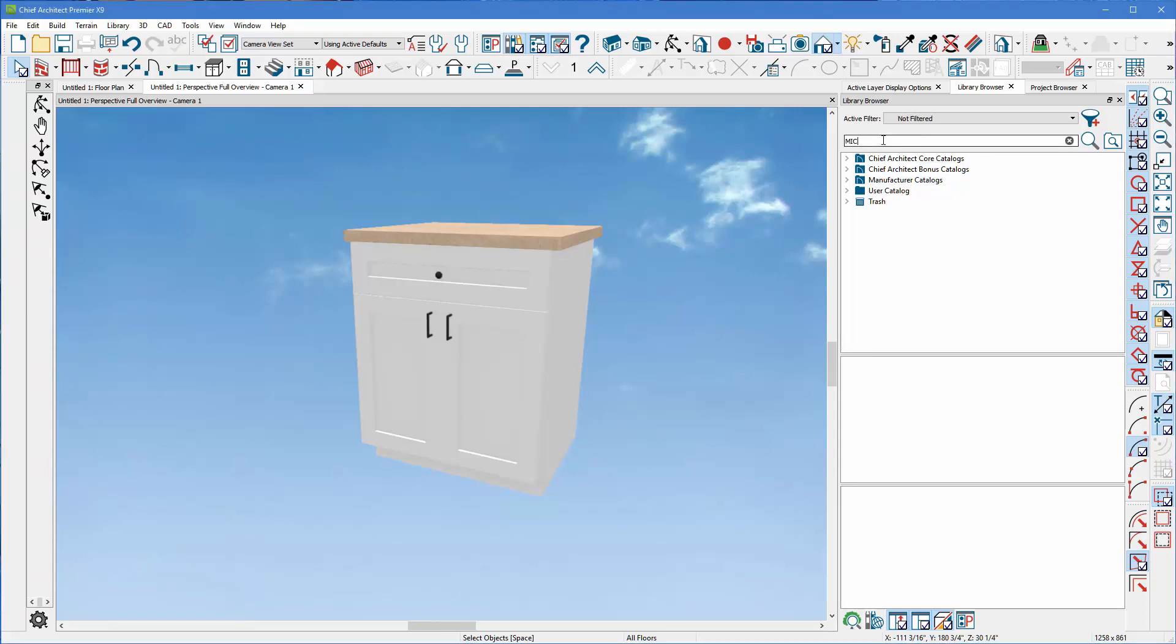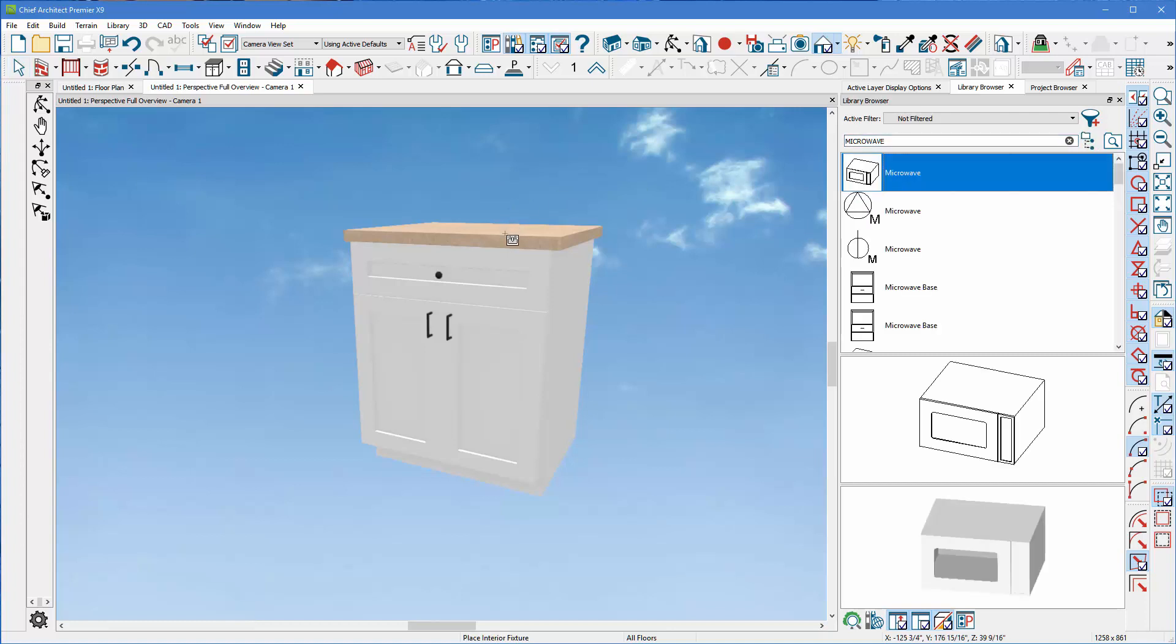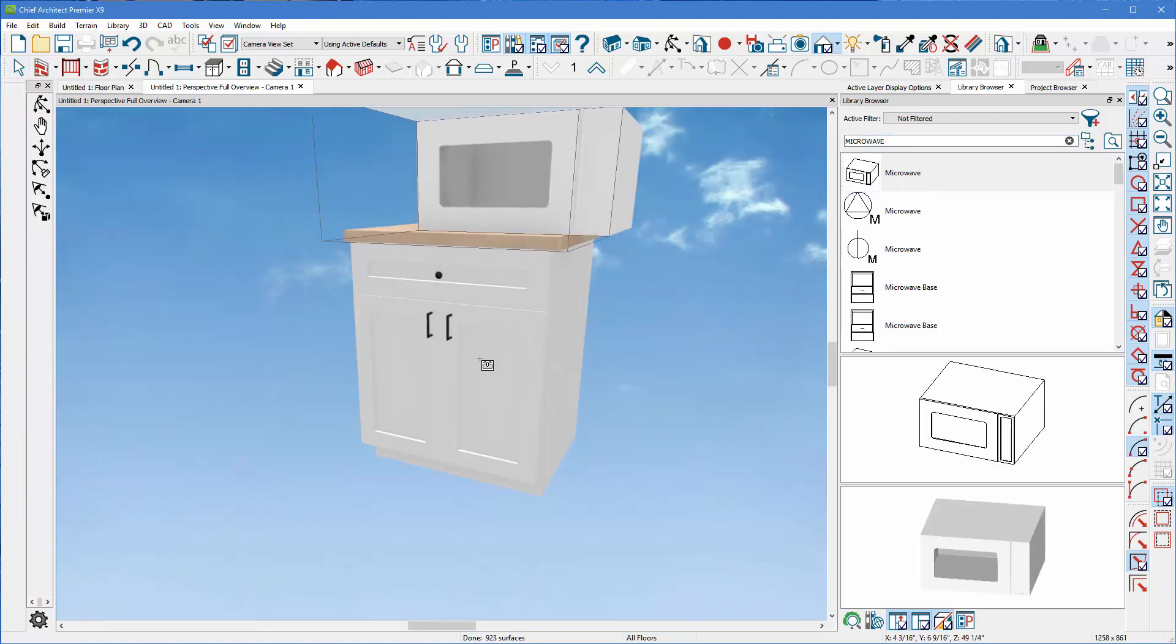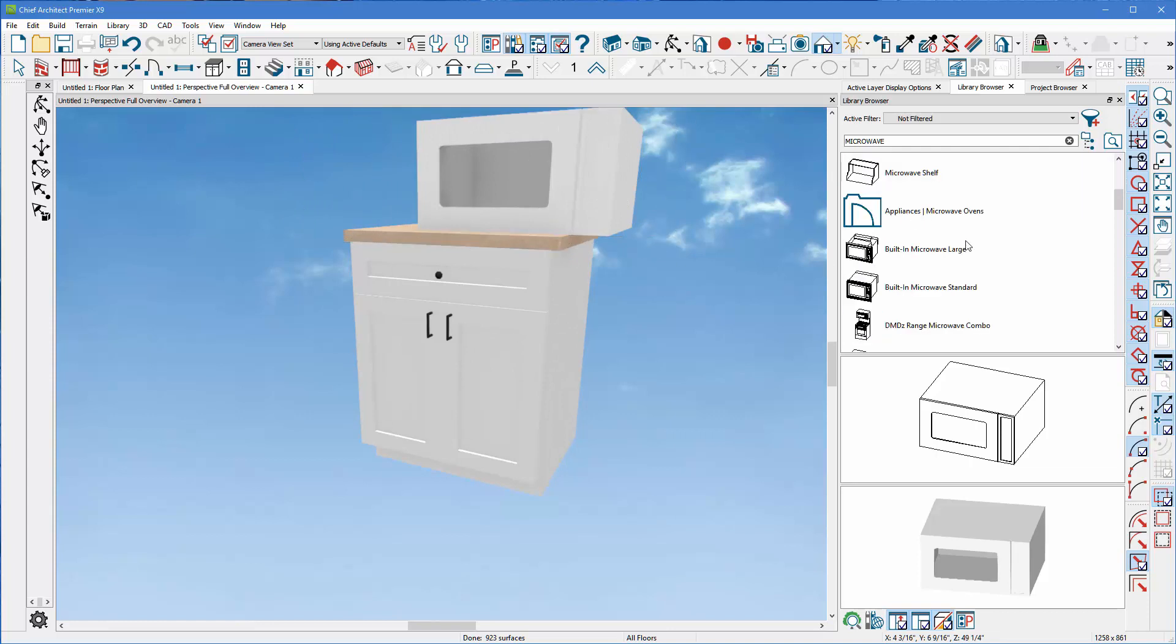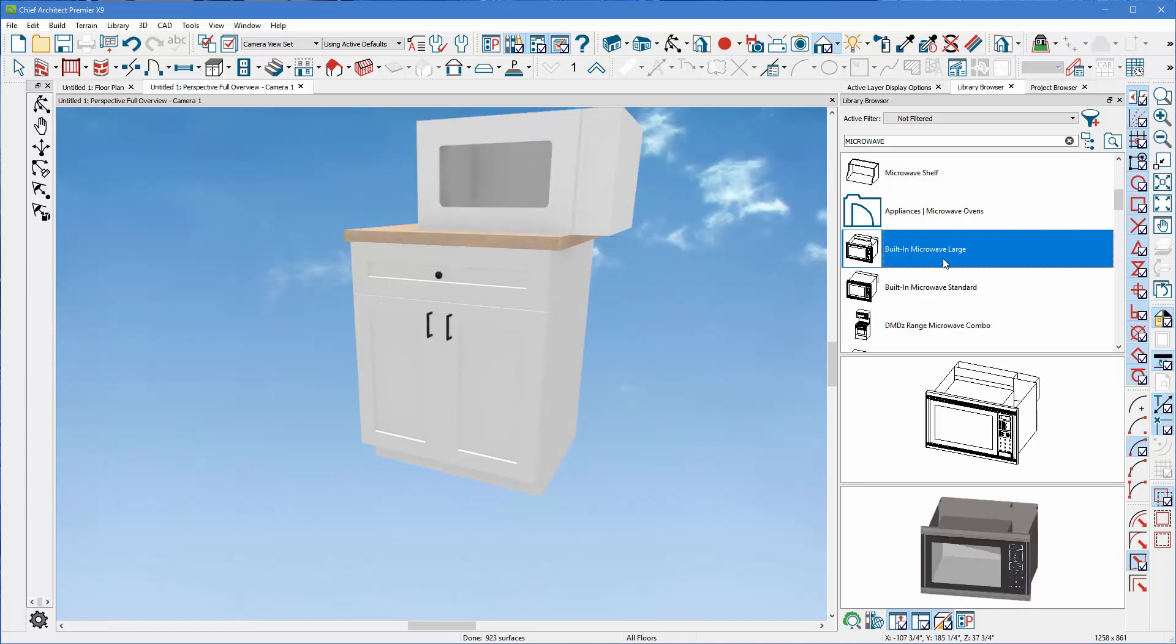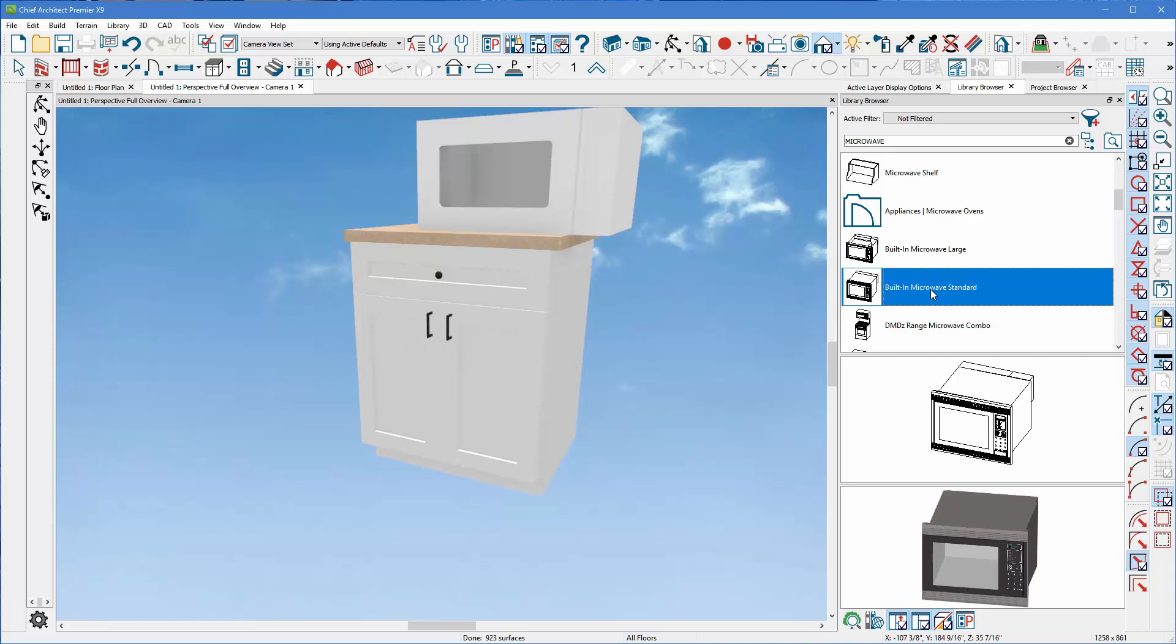I have a base cabinet here, and I'm going to search for a microwave. The first one that pops up seems to be a simple microwave, but that doesn't allow me to put it in the cabinet. So scroll down here, and I find a built-in microwave. This is large. Here's a standard view. Why don't we use the standard view?